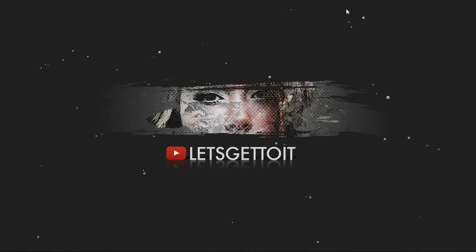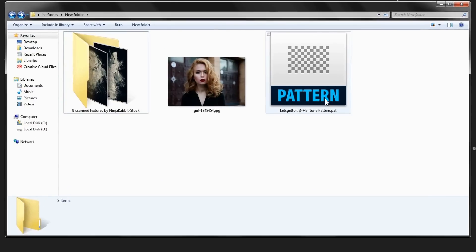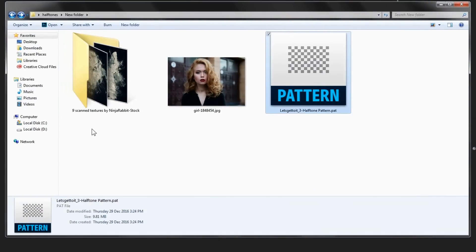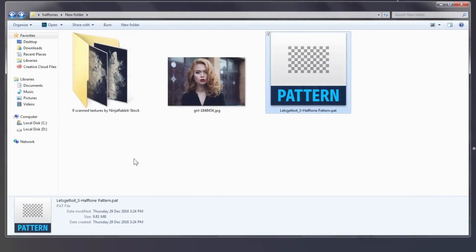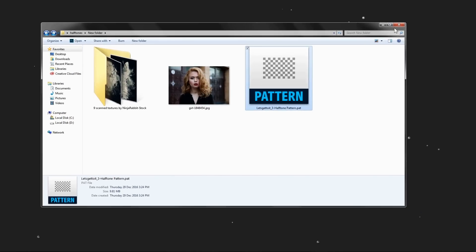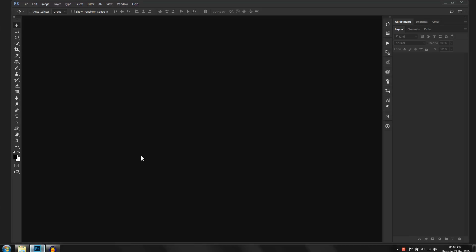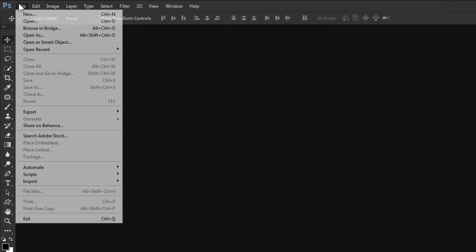Before we start the tutorial, make sure to download this pattern that we'll be using, and the scan textures by Ninja Rabbit — you'll find a link to each of these assets in the description below. Alright, so open Adobe Photoshop and go to File.